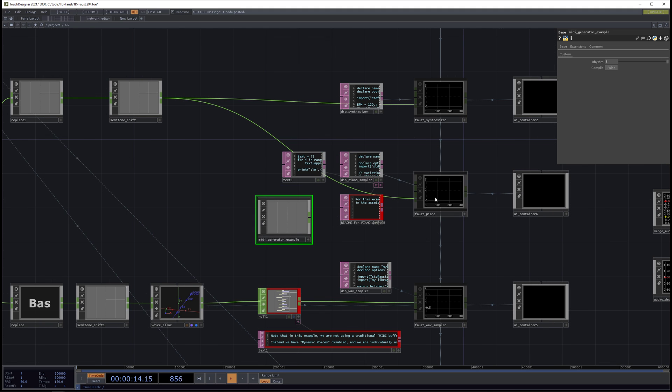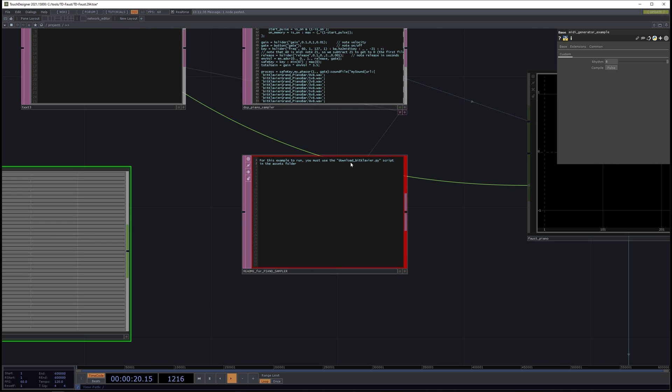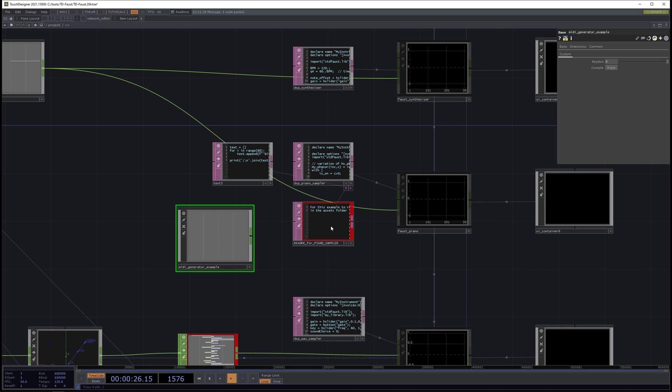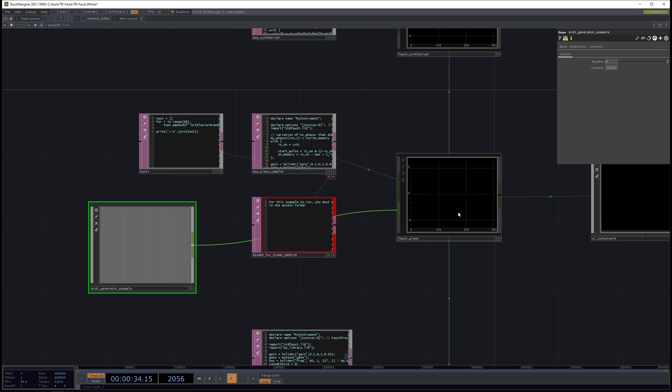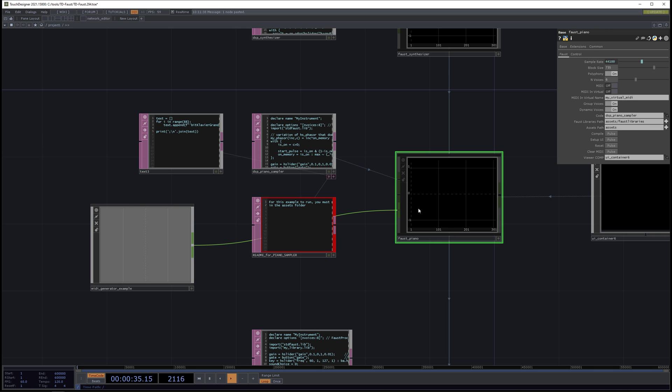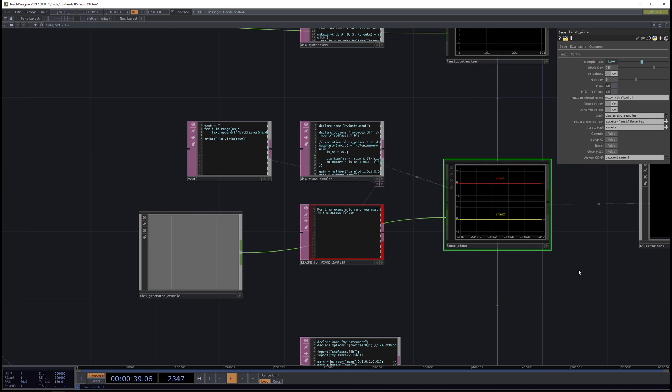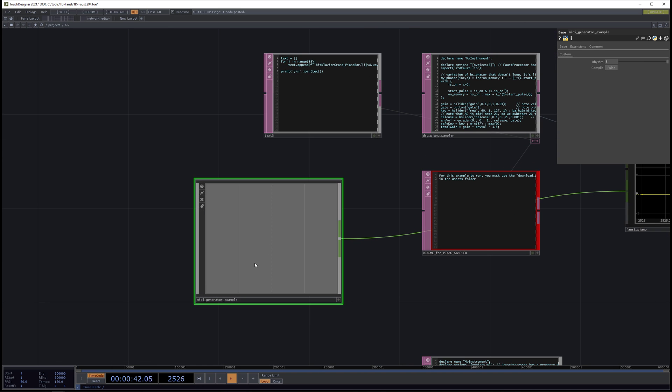We have the piano example. And in order to use the piano example, you have to run a script in here download bitclavier, because that's going to download the piano samples that are used. And that's in the project directory of TD Faust. So the third input is the MIDI buffer for TD Faust. So let's connect those together. On the Faust piano example, I'm going to hit compile. And so now it's compiled. And now on the MIDI generator, this is the Chuck designer thing. Let's hit compile on it.